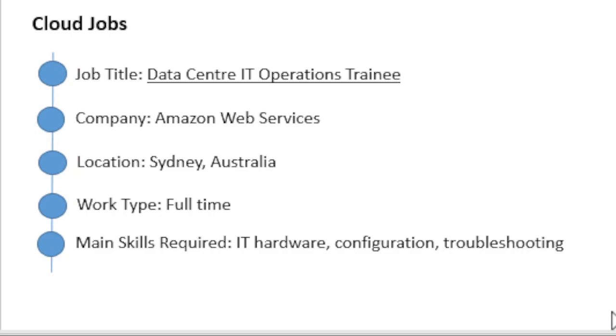Today, Amazon Web Services provides a highly reliable, scalable, low-cost infrastructure platform in the cloud that powers hundreds of thousands of businesses in 190 countries around the world.